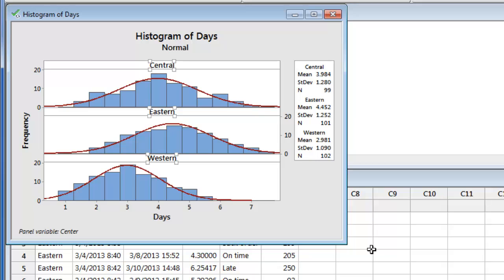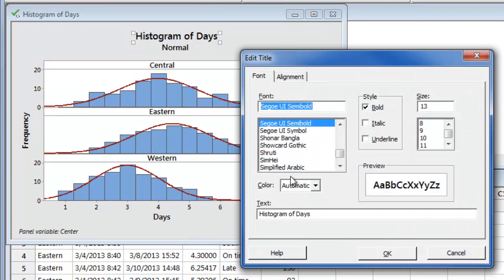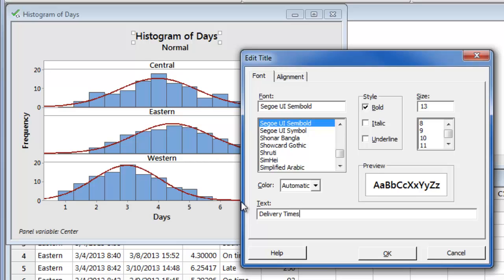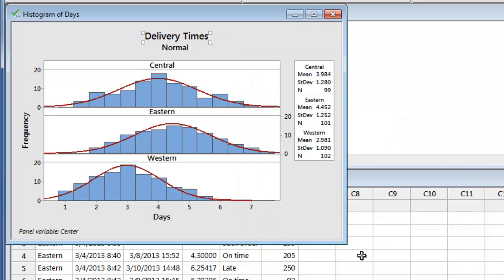Now that we've stacked the histograms, let's look at how to edit text and colors. For example, to change the title, and if you also want to change the bar color, just double click on any bar.